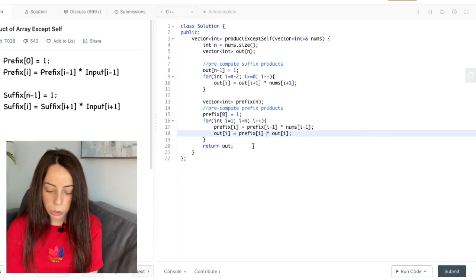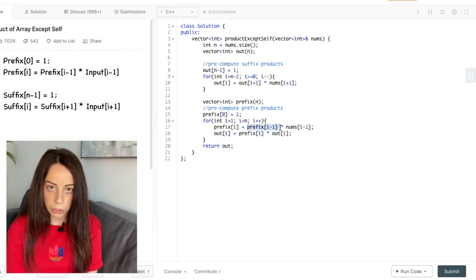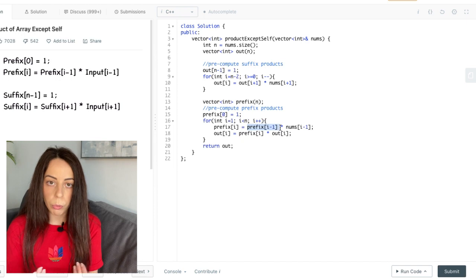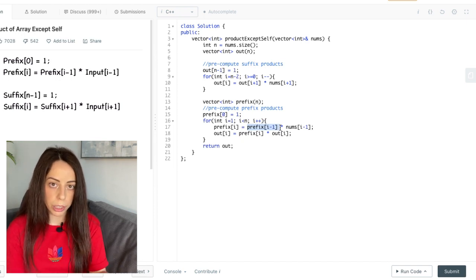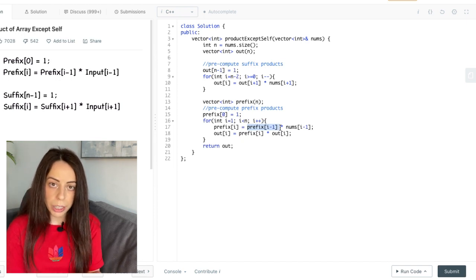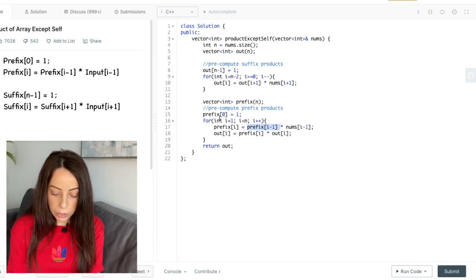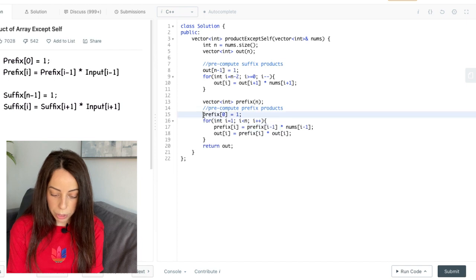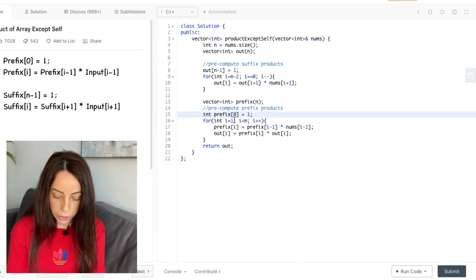And now we need to notice that with each iteration we are only using the previous prefix, meaning we don't really need all the old prefix products. So we don't need to save them. We can just save the previous prefix in a single variable like this.